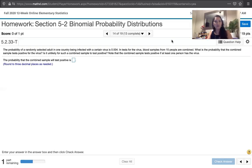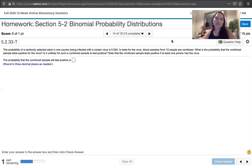In this video, we solve problem 5.2.33 from Essentials of Statistics, 6th edition by Mario Triola. The problem statement says the probability of a randomly selected adult in one country being infected with a certain virus is 0.004.